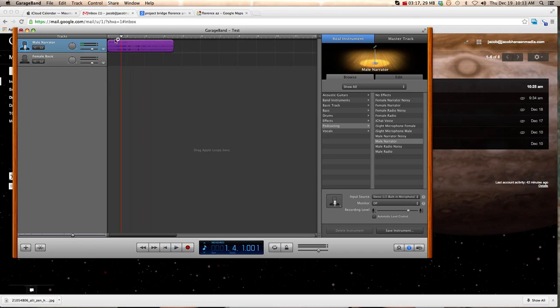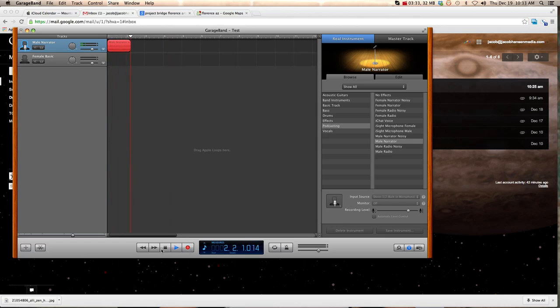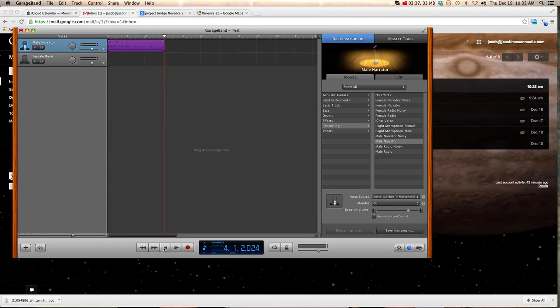And then, so now I've recorded whatever it was I wanted to record. And then, if I want to, I can actually edit this. I could shorten it down, or I could take this little thing that I just created and I can delete it, and then re-record it again if I want to. So I'm recording it, and that's me recording.